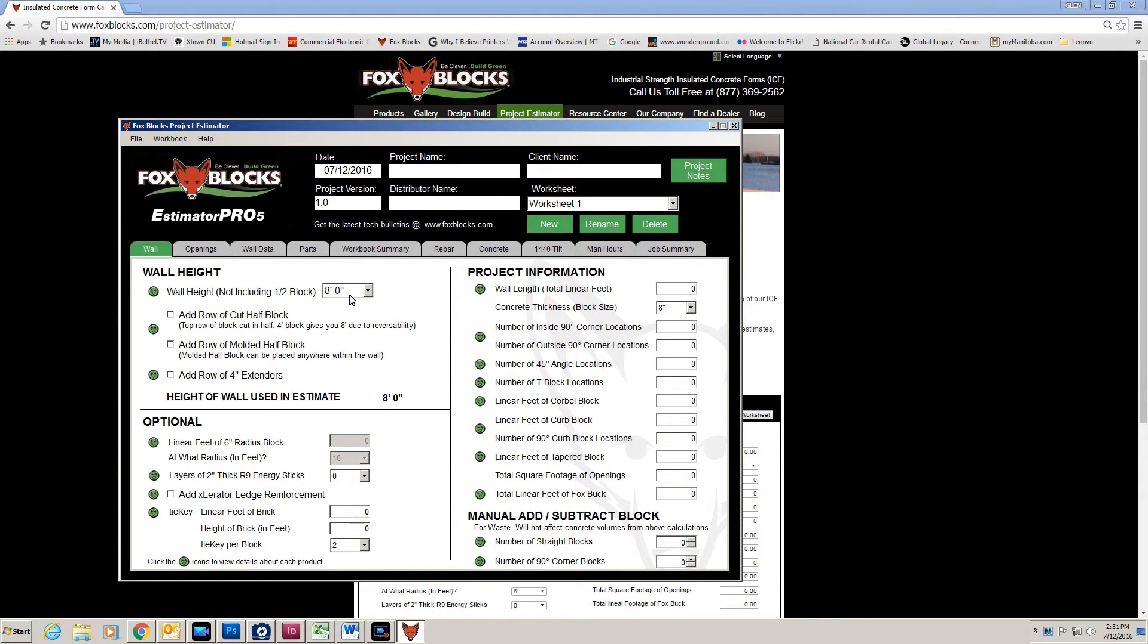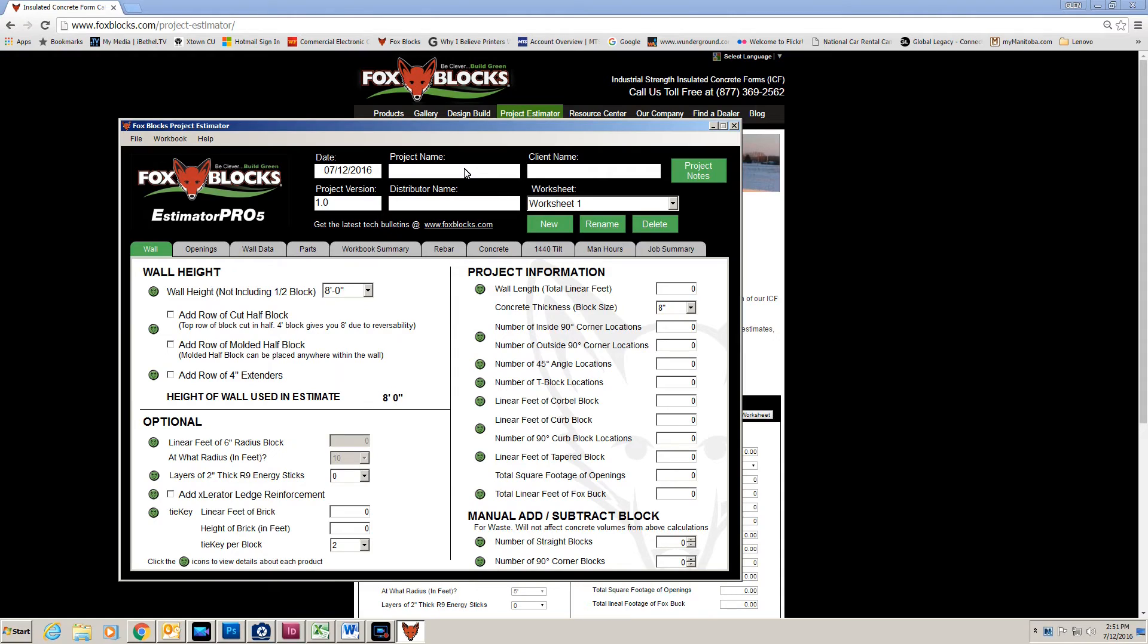Now here I do the height of wall. I can add half blocks, extenders. And this number is what it will use for all of the estimates. I can add project name, distributor name, client name, change the name of the worksheet. And that will all come up in the printout.